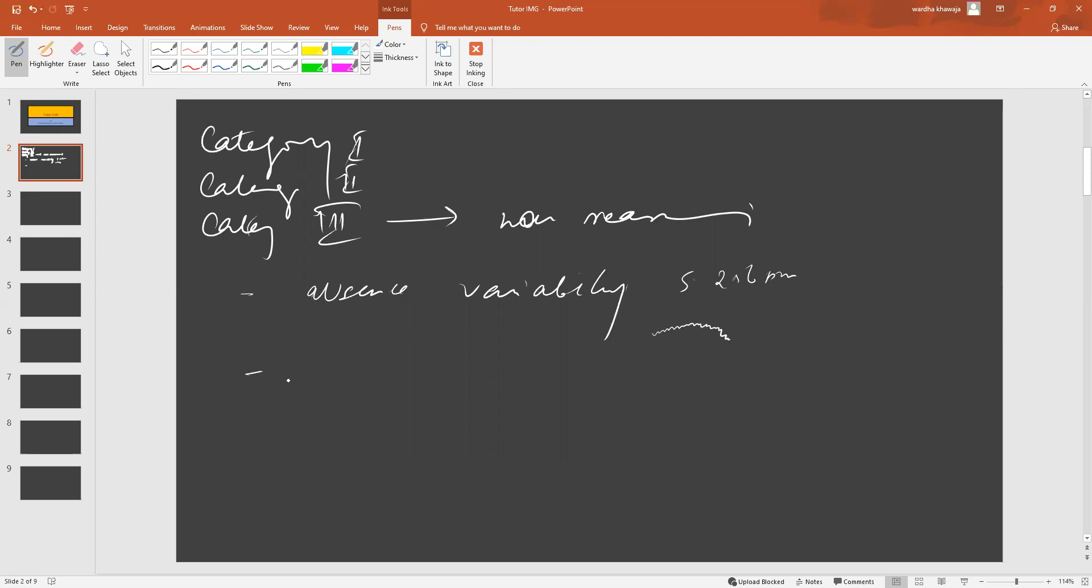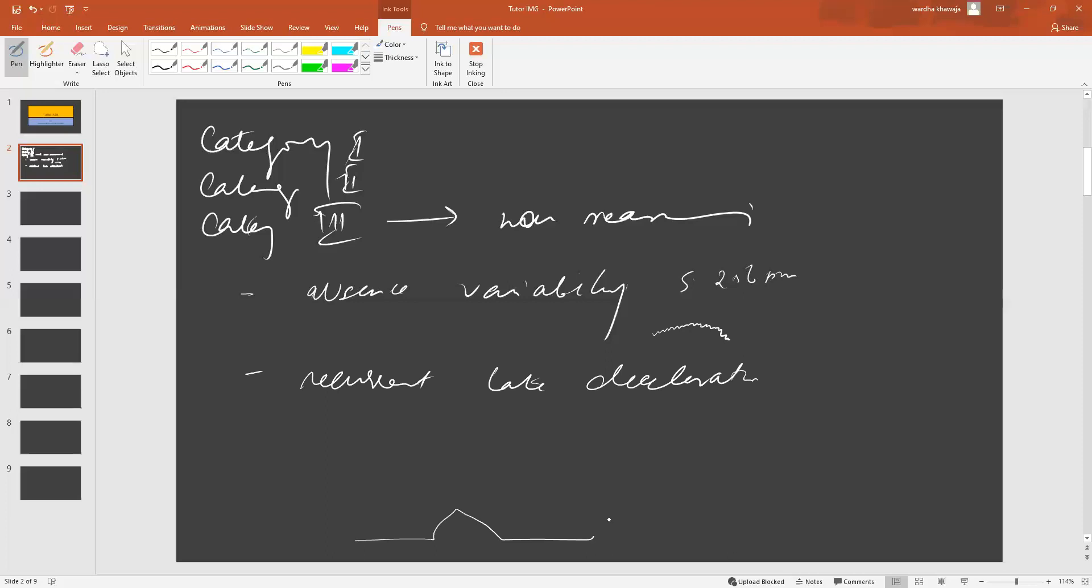When we consider the second component of category 3, we talk about recurrent late decelerations. What do we mean by these? Usually, on a fetal heart rate tracing, at the bottom, we have the maternal contractions. When the maternal contractions peak, the baby's heart rate should fall at the same time.